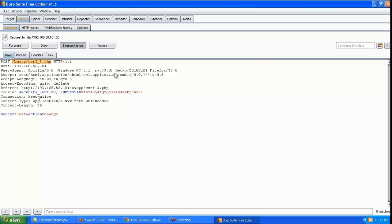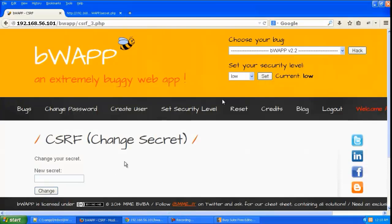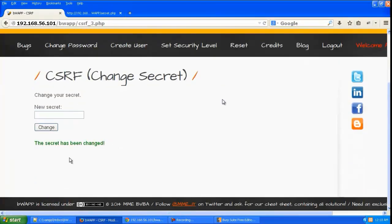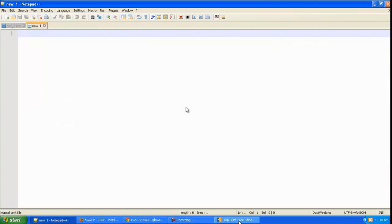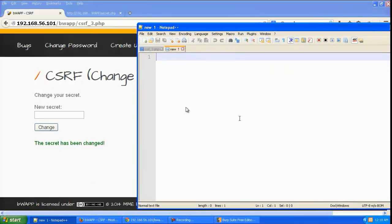The data is going to this page over here, and this is the data being sent. Let's forward that and it's going to be changed. Now let's create the exploit page.